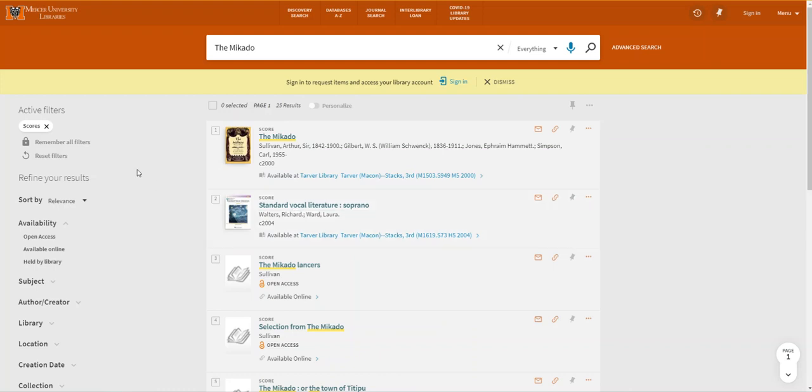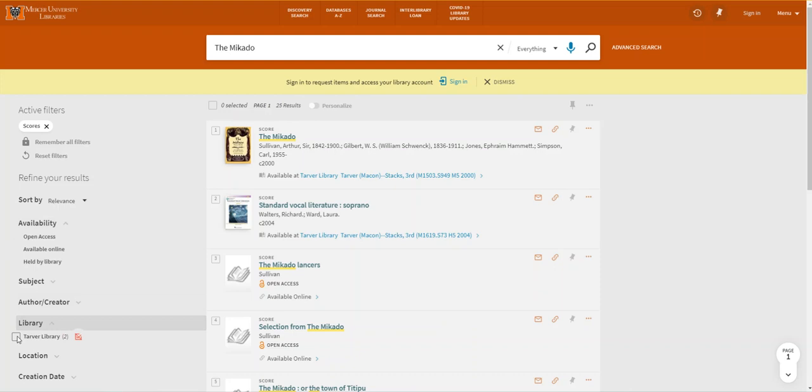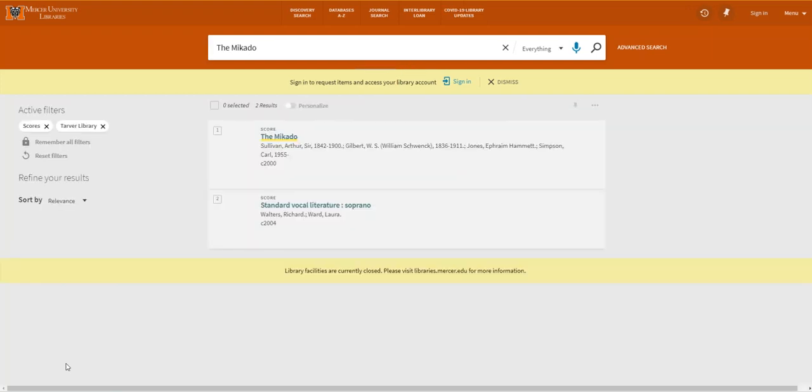If you're looking for a physical score in a specific library like Tarver you can then use the library option to select Tarver library and update your search.